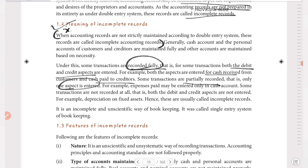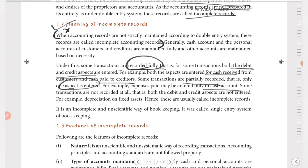For example, expenses paid — such as rent, wages, and insurance — may be entered only in the cash account, but the corresponding expense account entry is not made. Some transactions are recorded with only one aspect. Other transactions are not recorded at all — for example, depreciation on fixed assets, which has no cash movement, is not recorded by either debit or credit aspects. This is what makes it incomplete records.